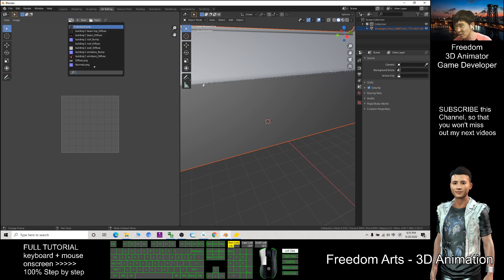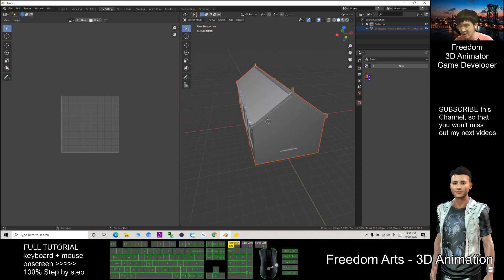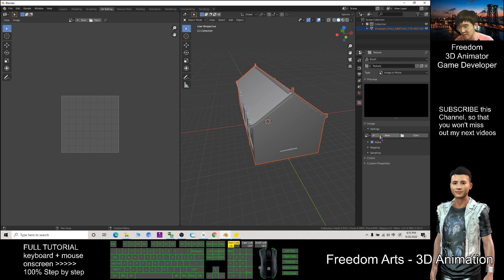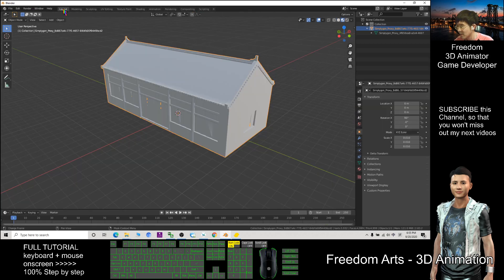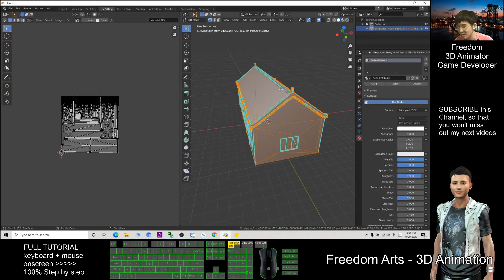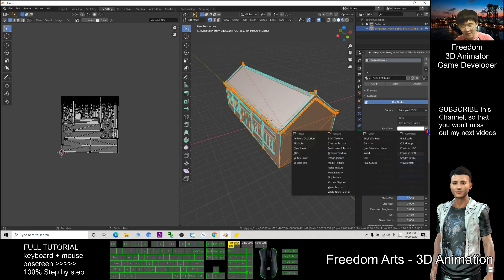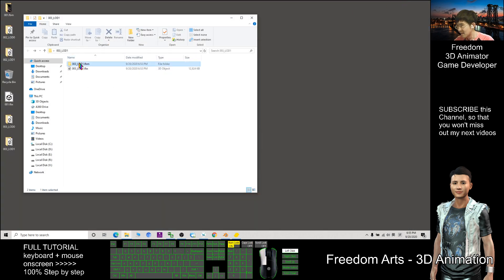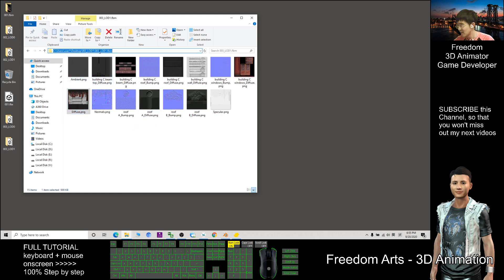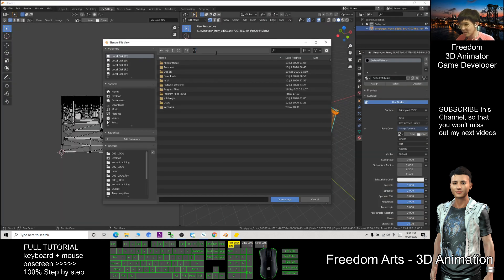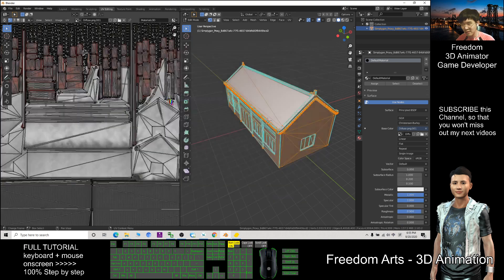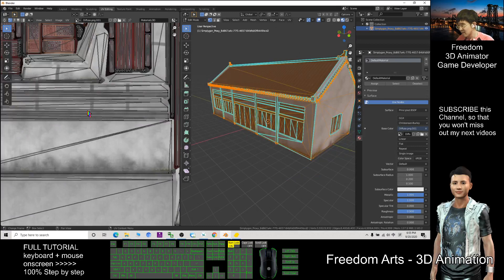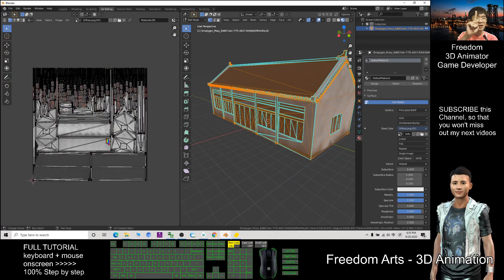In UV Editing, the texture data is still intact. Click the material, click the Base Color, then click Image Texture. Click Open and navigate to the '003 LOD1' folder — what we want is the diffuse texture. Copy the path with Ctrl+C, go back to Blender, paste with Ctrl+V and Enter. The file is named 'diffuse'. Turn on texture display and you can see all the textures are now baked into just one single image.